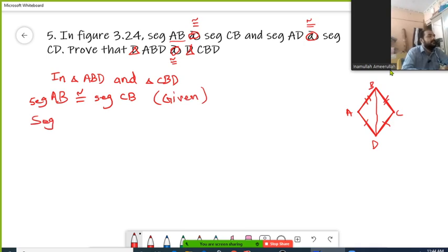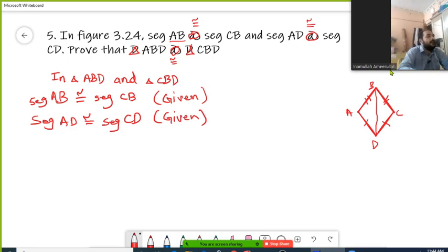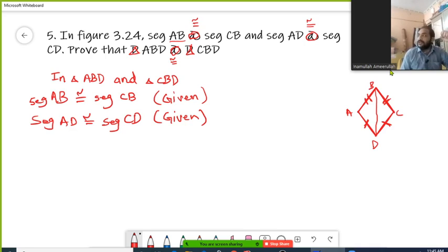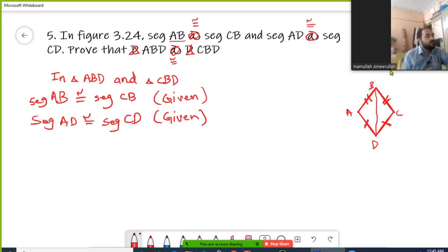Besides, segment AD is congruent with segment CD. Again, this is given. In your figure, it is already mentioned that AD is equal to CD and AB is equal to BC, so we are just taking this information in our solution. We need at least three corresponding components as congruent in order to prove that two triangles are congruent. Out of three, two are already given, which we have already mentioned.